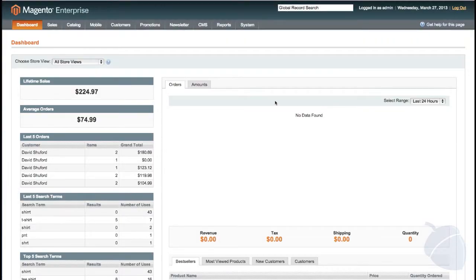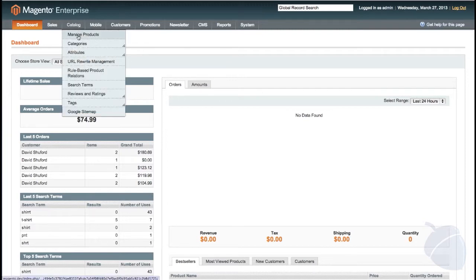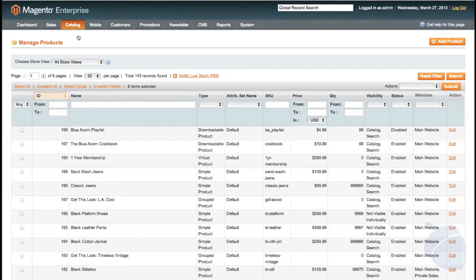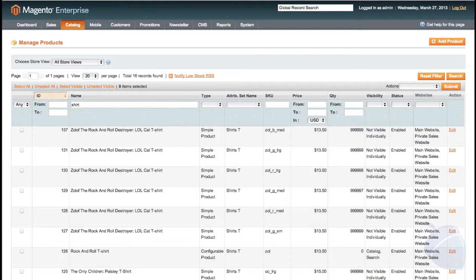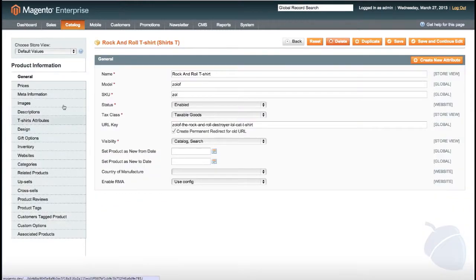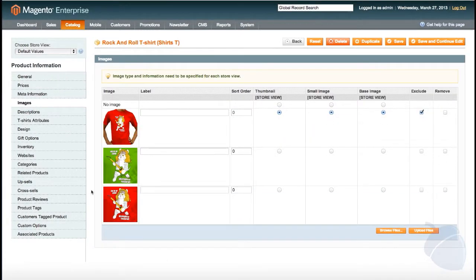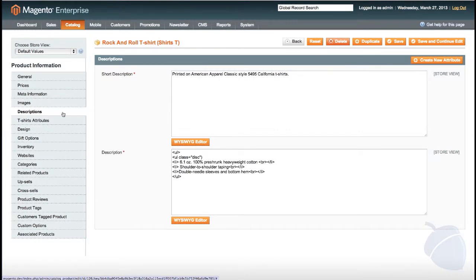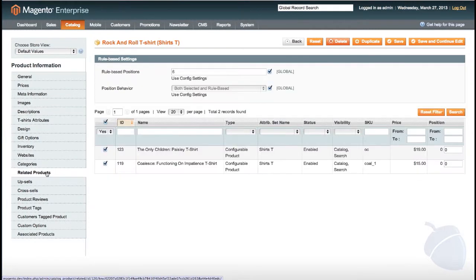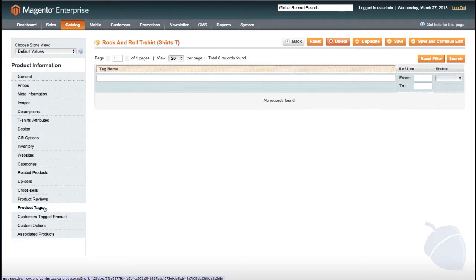Now, jumping into the backend or admin panel, I will show you how easy it is to edit product and category information. From here, you can create new products or edit existing ones. Because Magento displays the products on a sortable list, finding products is very easy. By just clicking on the product, you can edit the name, price, images, description, and any other information associated with the product. You can also manually set related products, cross-sells, upsells, and moderate tags and reviews.